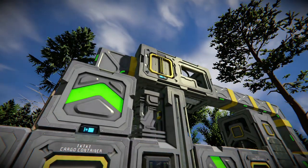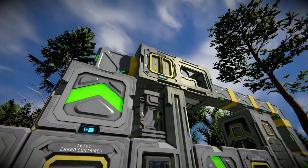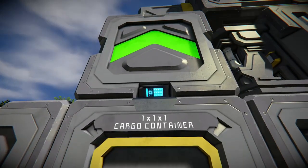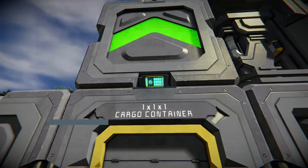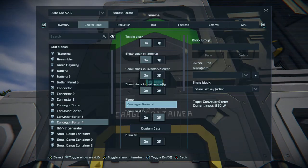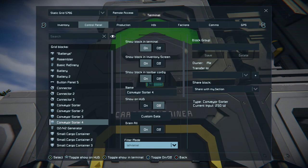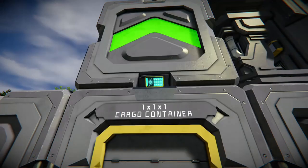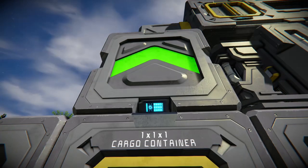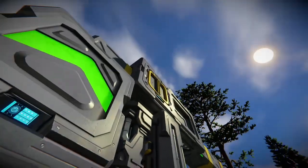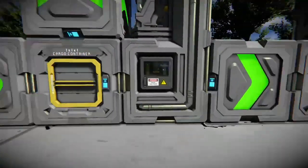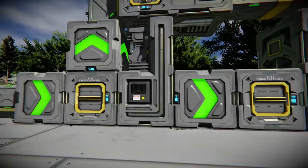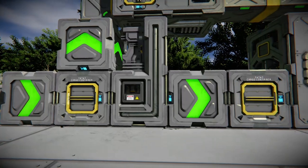Now the one above goes to an H2/O2 generator. Exactly the same process — go into the sorter, go down to drain all, whitelist, and have ice selected. So all the ice that gets put into that cargo container will now be dragged out into the H2/O2 generator.